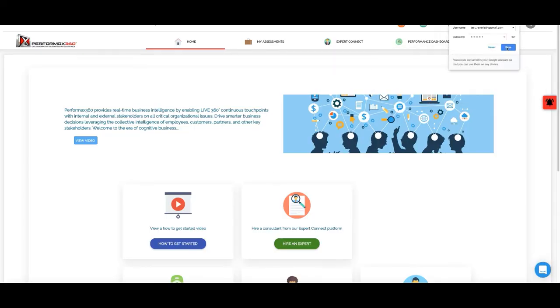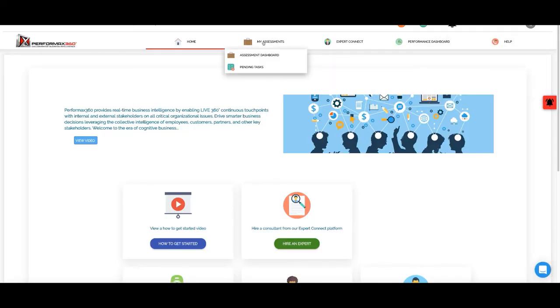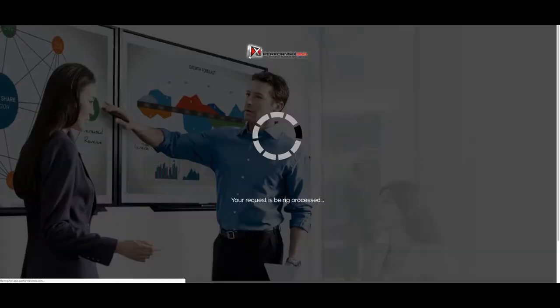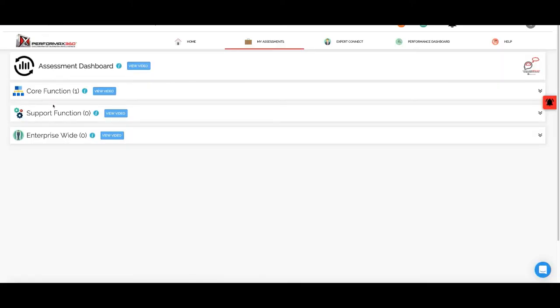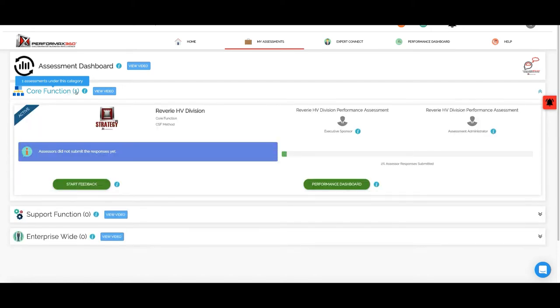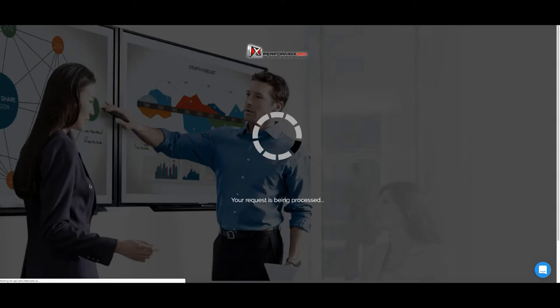We will log in and click on my assessments, then click on my assessment dashboard. Here we are going to see the function. If you click on start feedback button here.